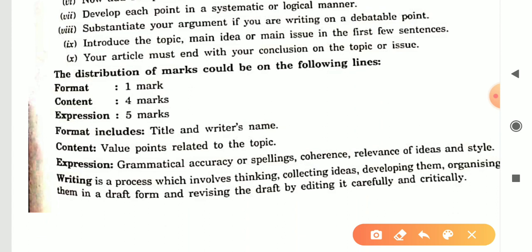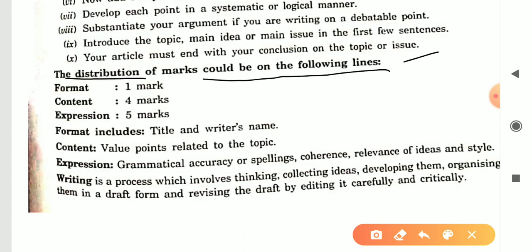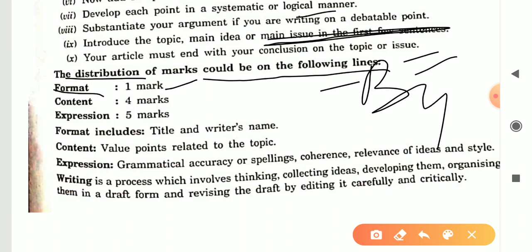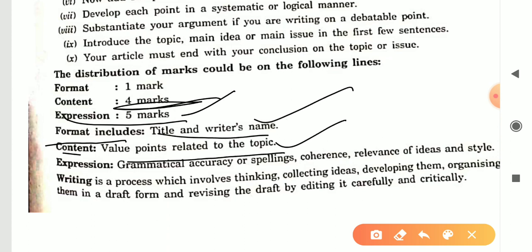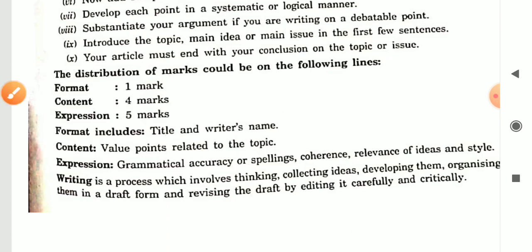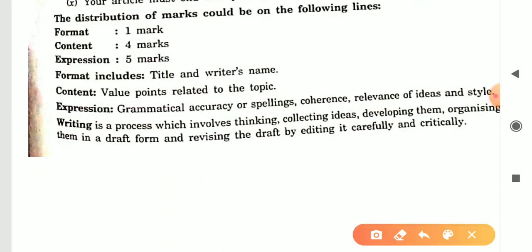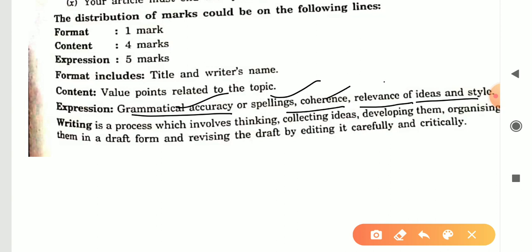Now the marking scheme: marks are distributed as follows — Format carries 1 mark (title and byline). Content carries 4 marks (value points related to the topic — what relevant points have you written). Expression carries 5 marks, which includes grammatical accuracy, spellings, coherence, relevance of ideas, and style — how effective and relevant your ideas and style are.